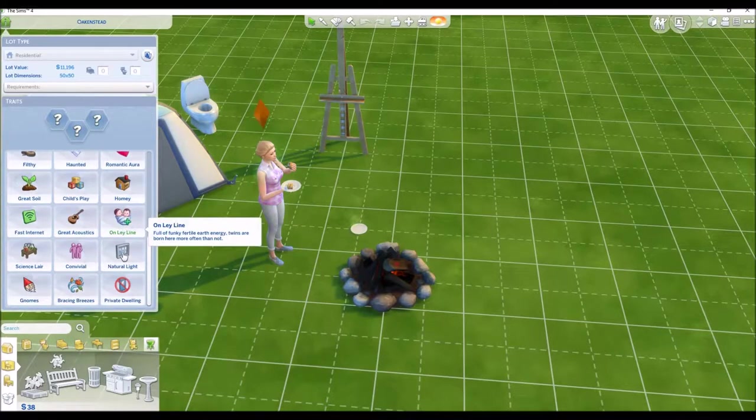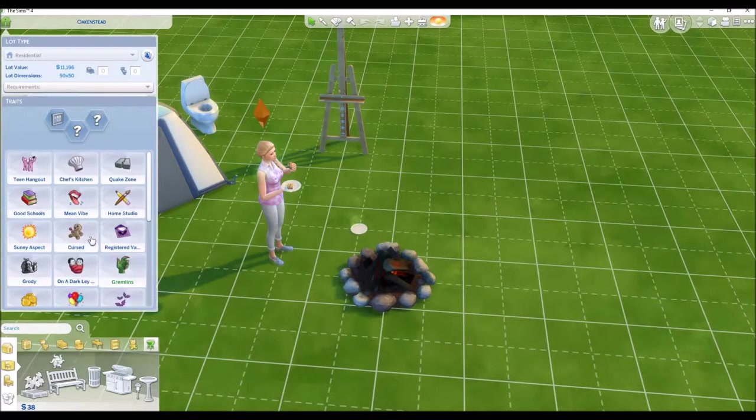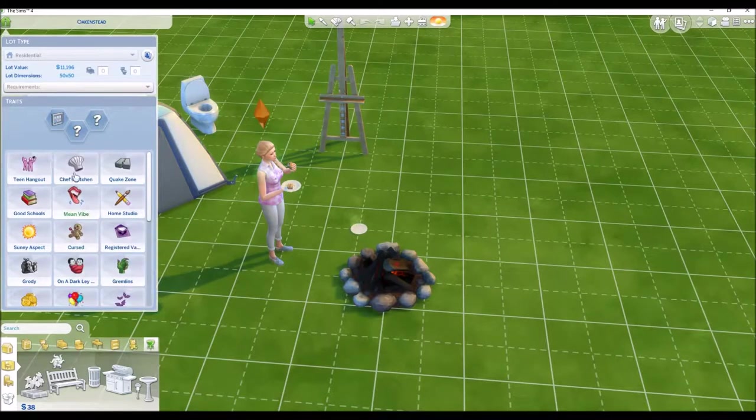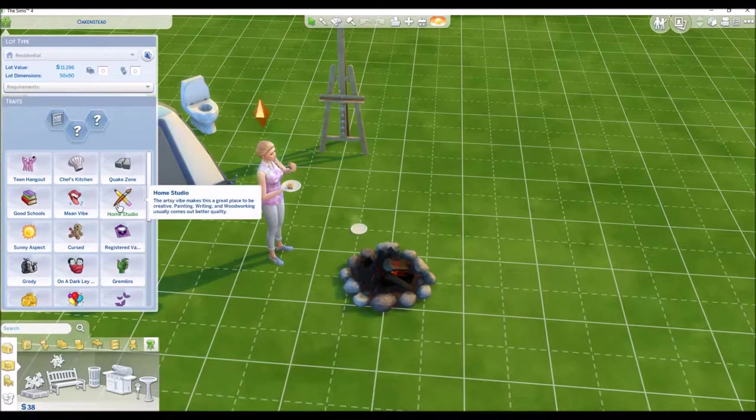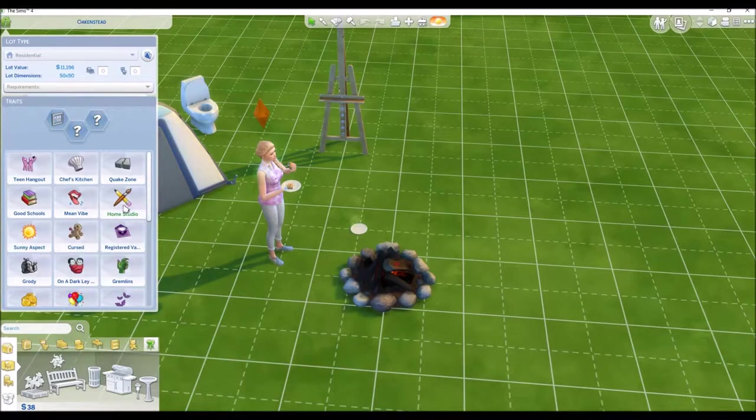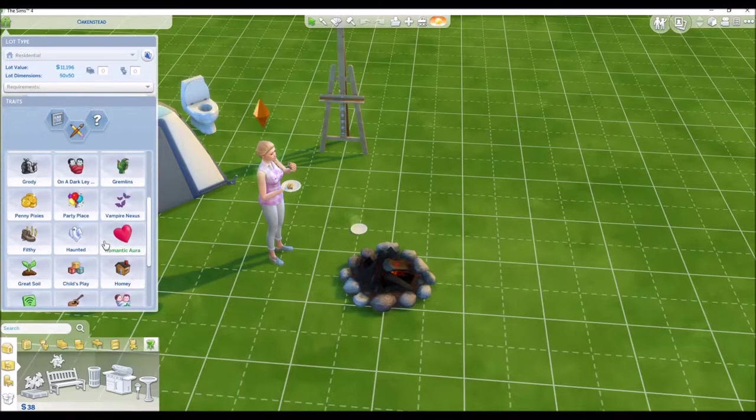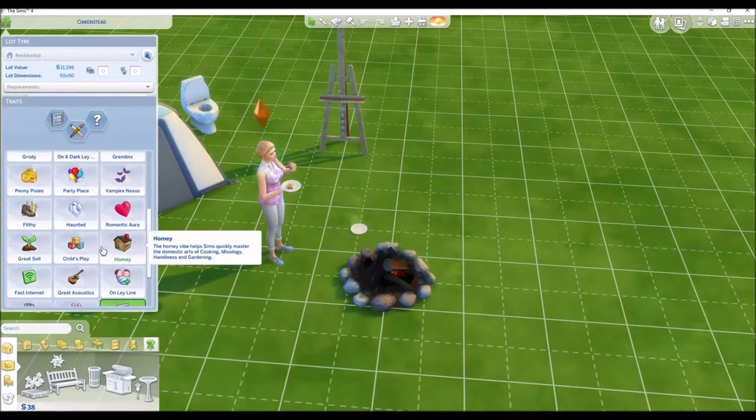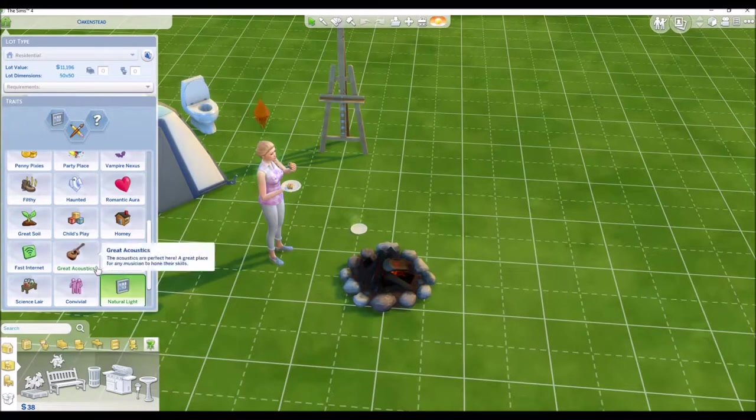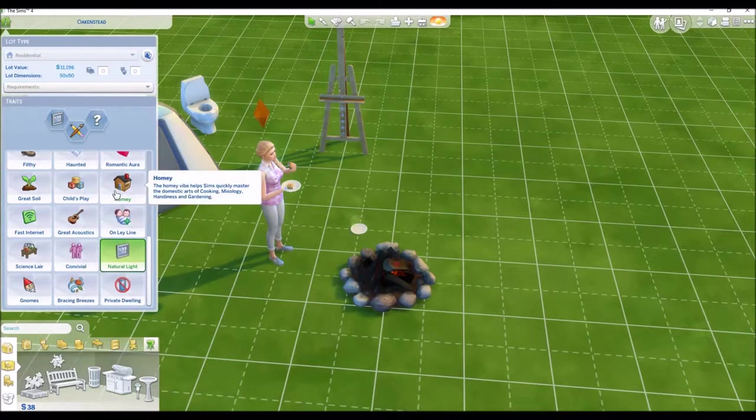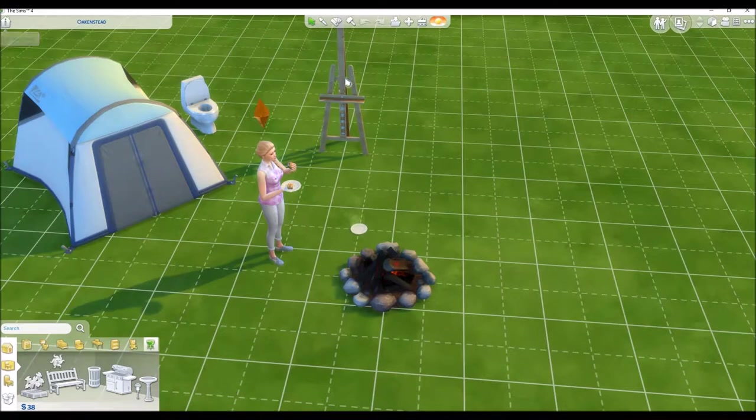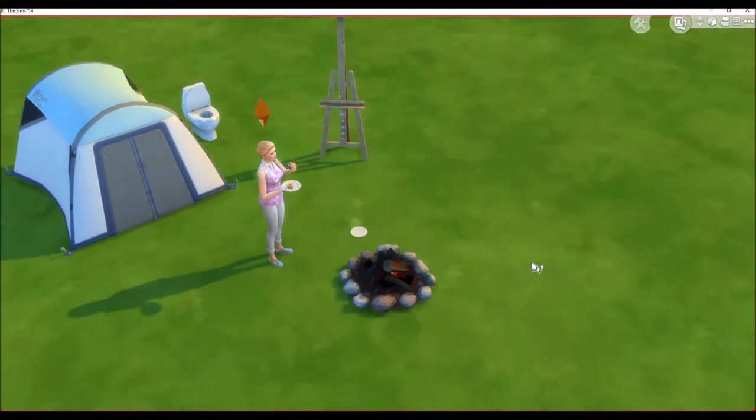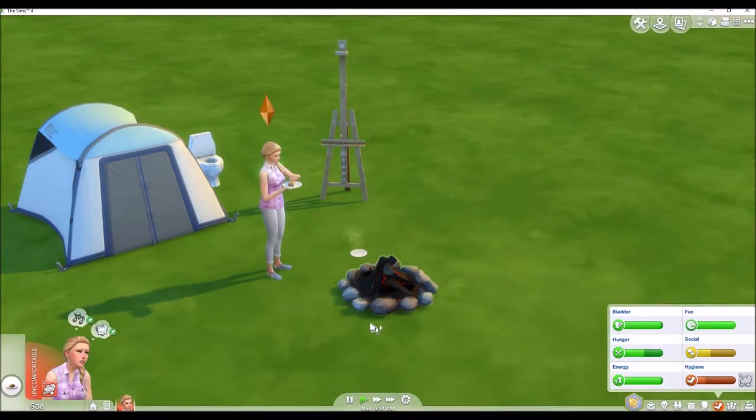Let's do this one and home studio. Let's do this one, and then maybe also- yeah, I have no clue what else to do. Maybe homey. Okay, let's keep those ones for now. We might- I mean, we're probably going to change them.